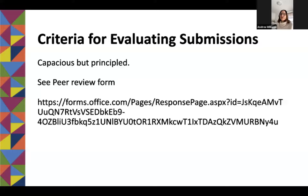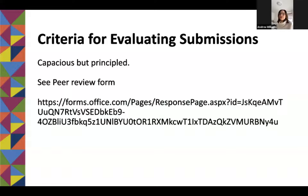How we're selecting assignments is really important. Our criteria are what I like to think of as capacious but principled — we don't want to be too prescriptive about what's a good assignment, but we also want to make sure there's quality. Things like: the instructions are clear about what the assignment is asking students to do, that there's some sort of learning objective or outcome articulated, ideally some scaffolding or staging, some formative feedback, and certainly some form of evaluation criteria — a rubric or something communicated to students.